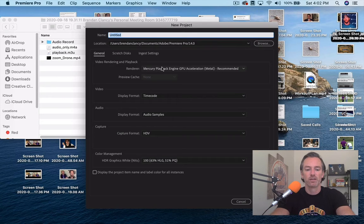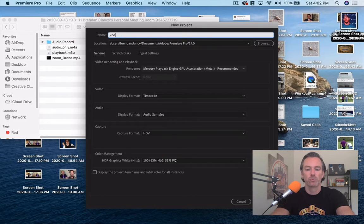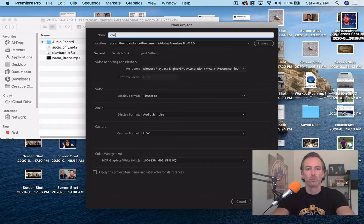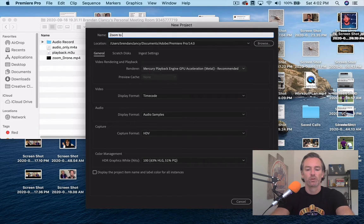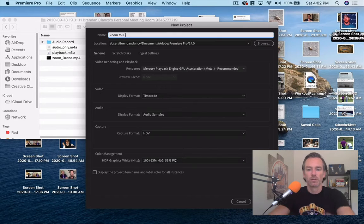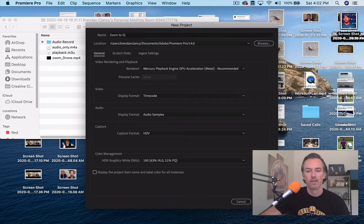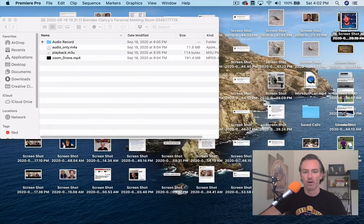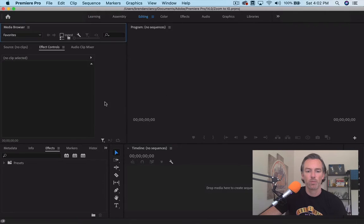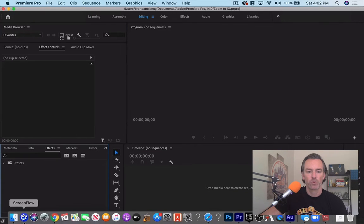I'm going to call this Zoom to Instagram. I'll just leave all the defaults as they are. We're going to open up.